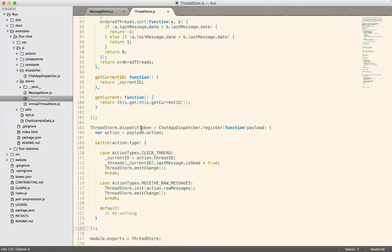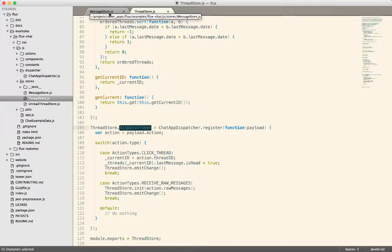Therefore, the dispatch token is available on the thread store object. And we can do things with that. So if I need to wait for the thread store to complete its action, I can do that using the wait for from the dispatcher.